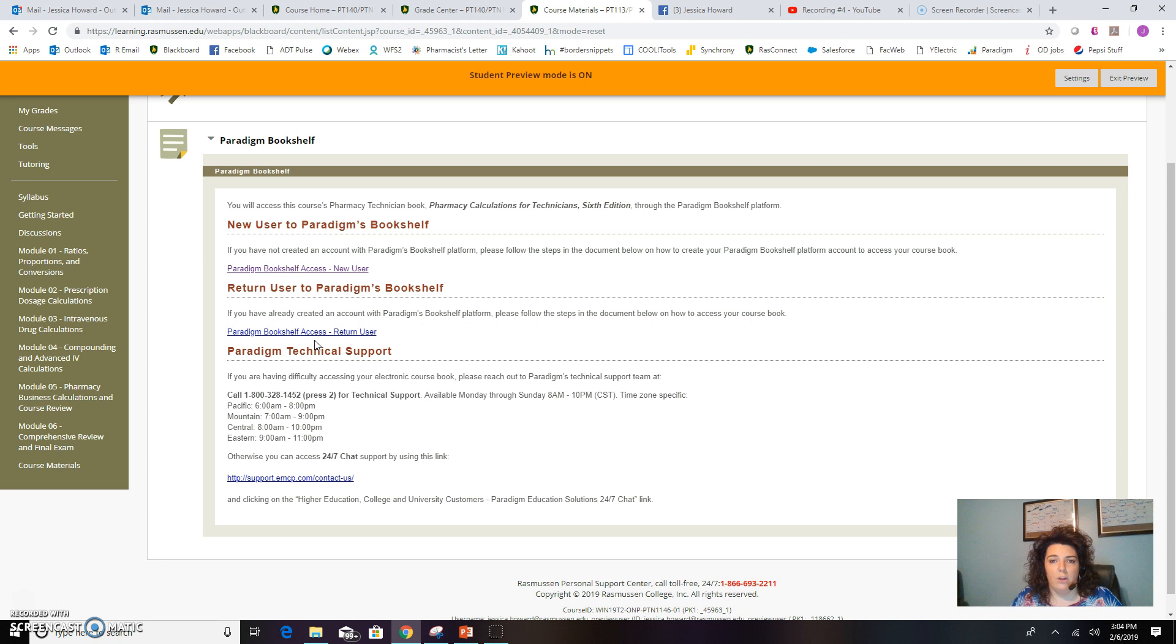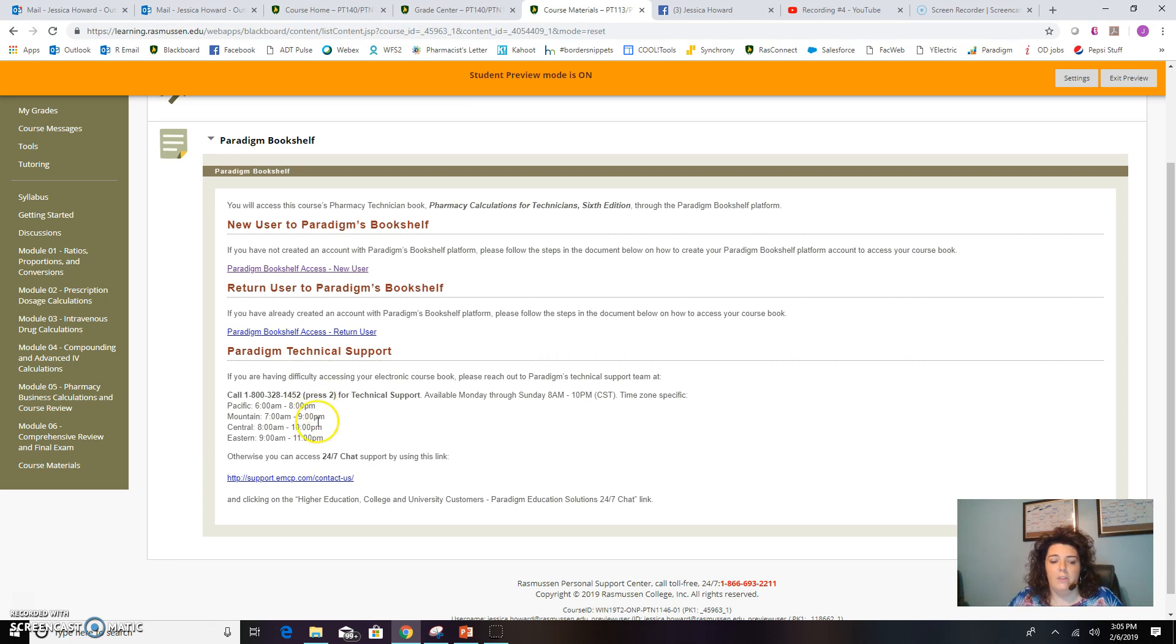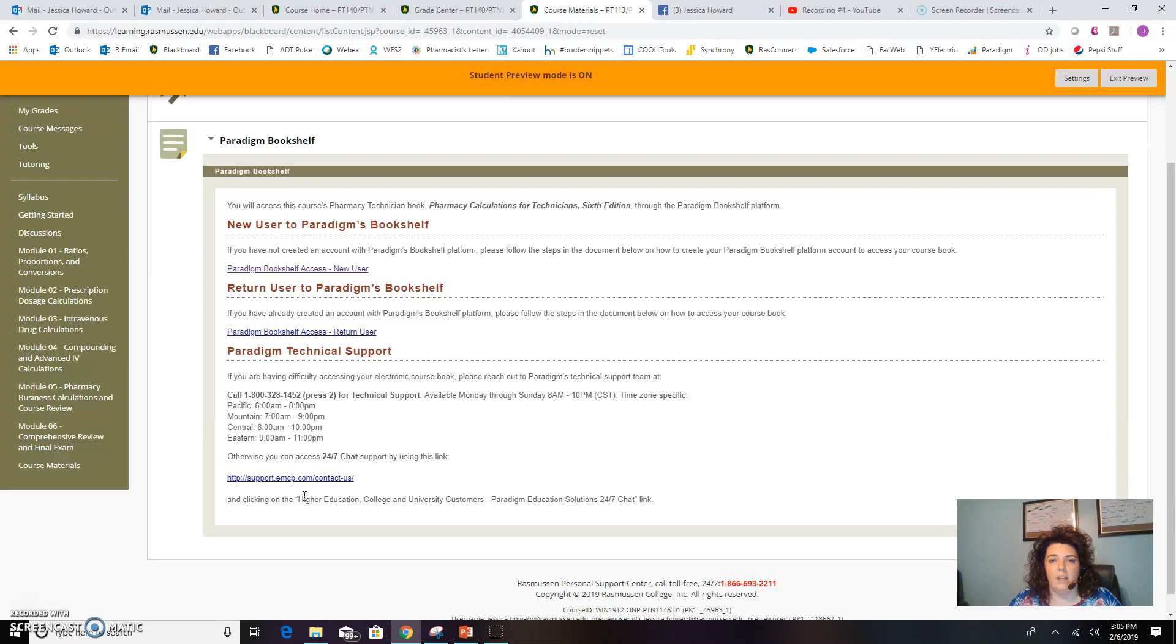Or you can call the Personal Support Center, the PSC, and they can walk you through it. There's also a link down here at the bottom for the chat for Paradigm technical support. They have been super helpful with students in the past in helping them get it to work.